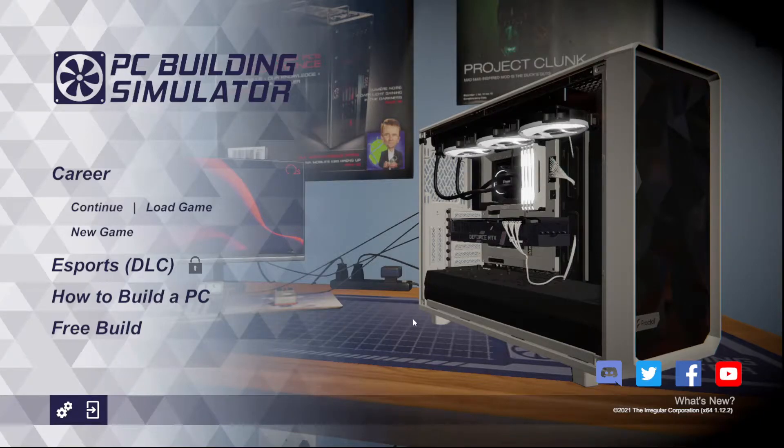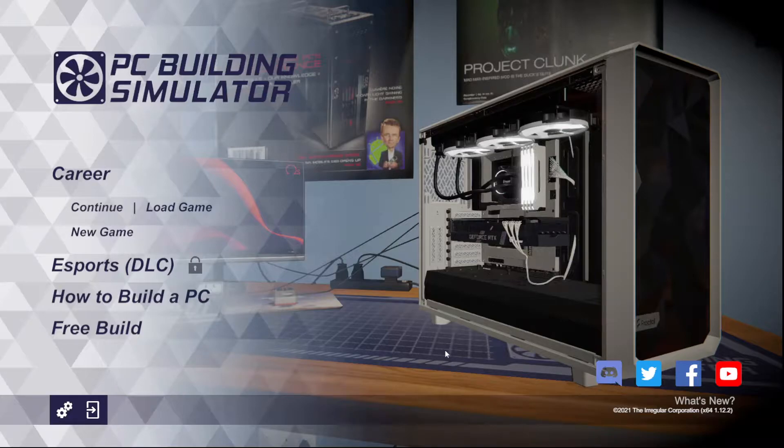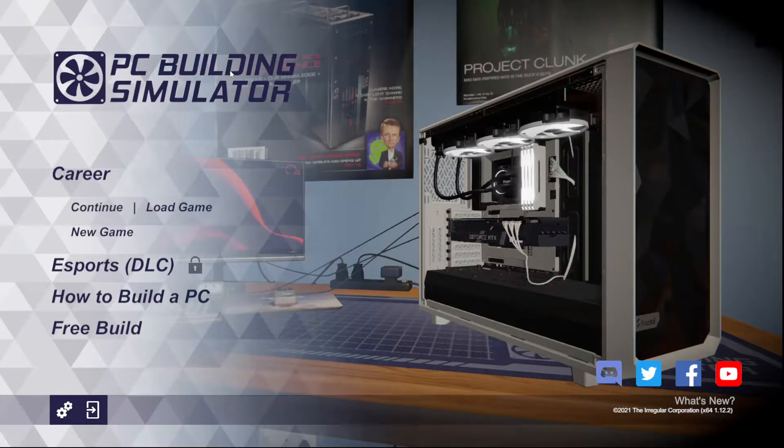Alrighty guys, what is up? Welcome to a new series with Lone Debater 7, and today we are going to be playing PC Building Simulator.